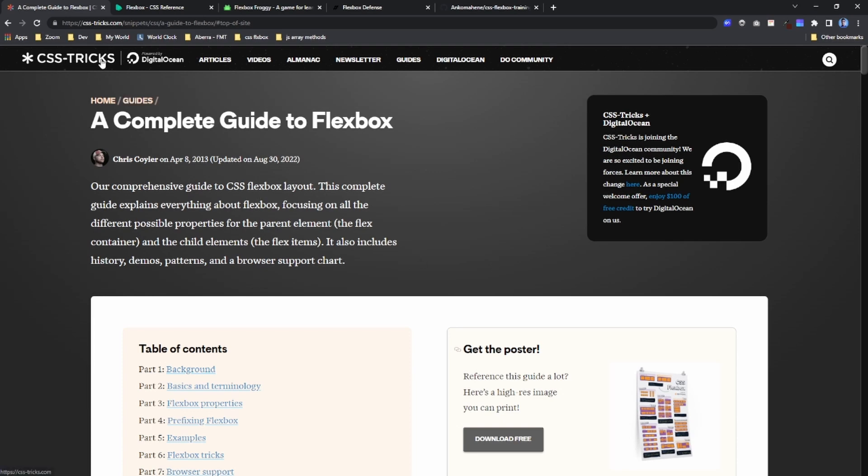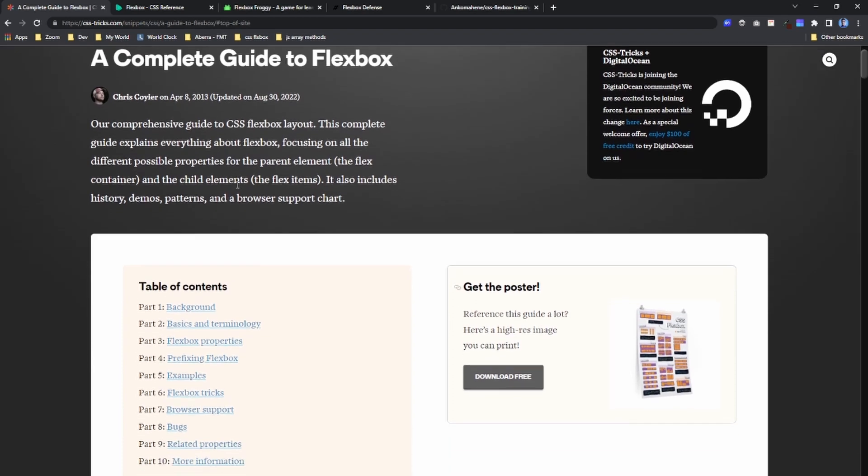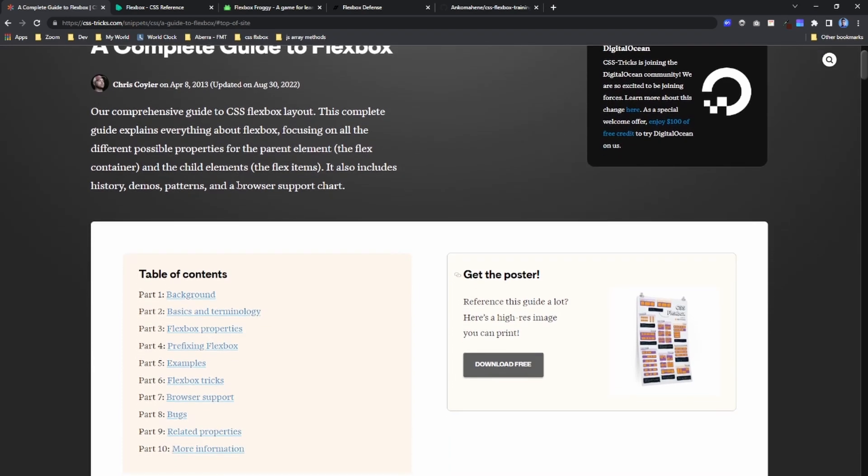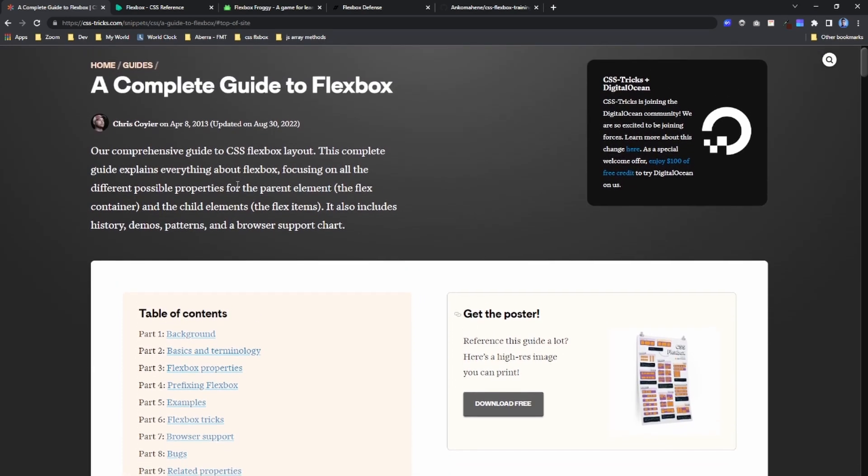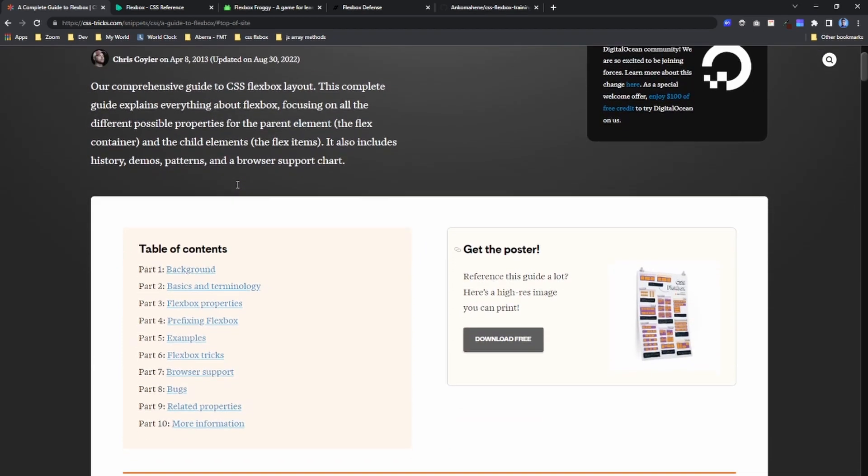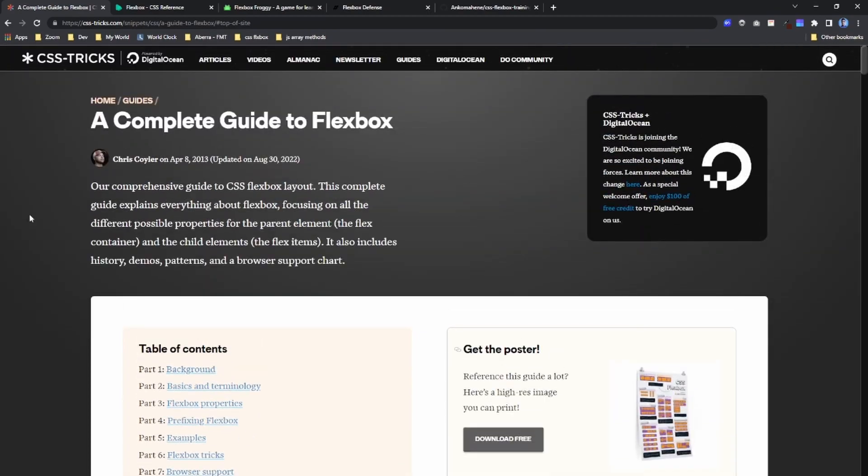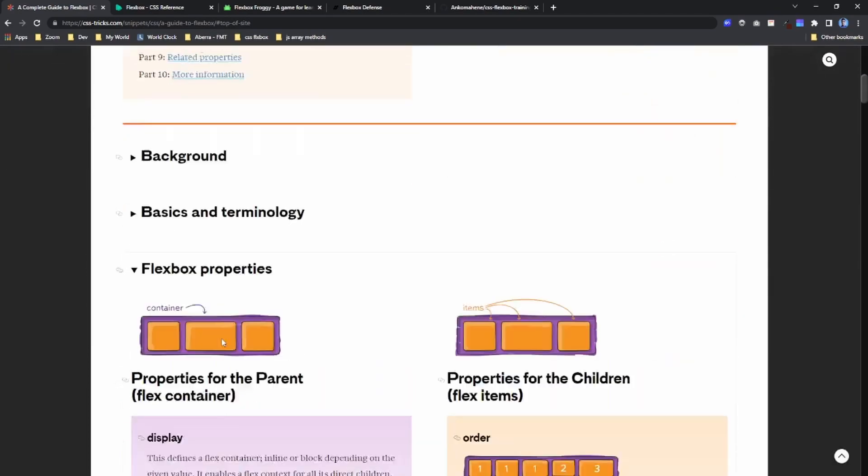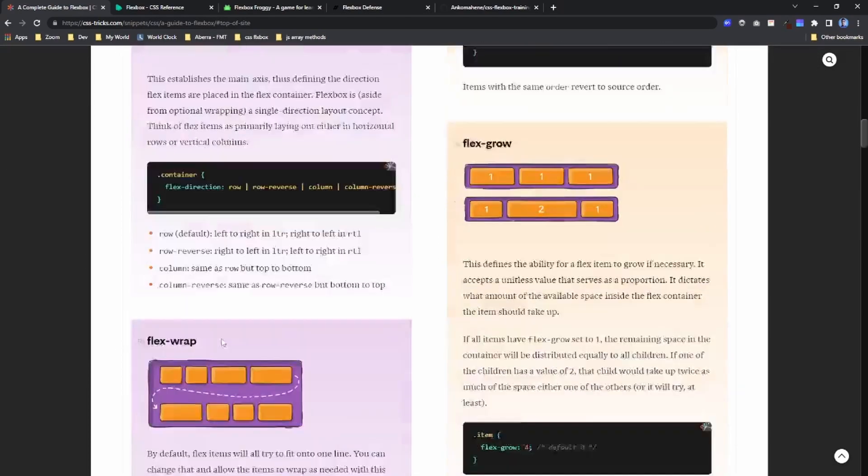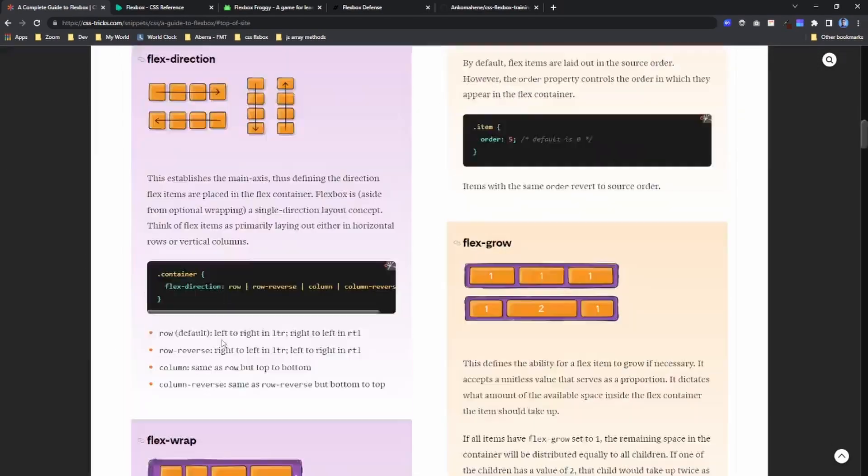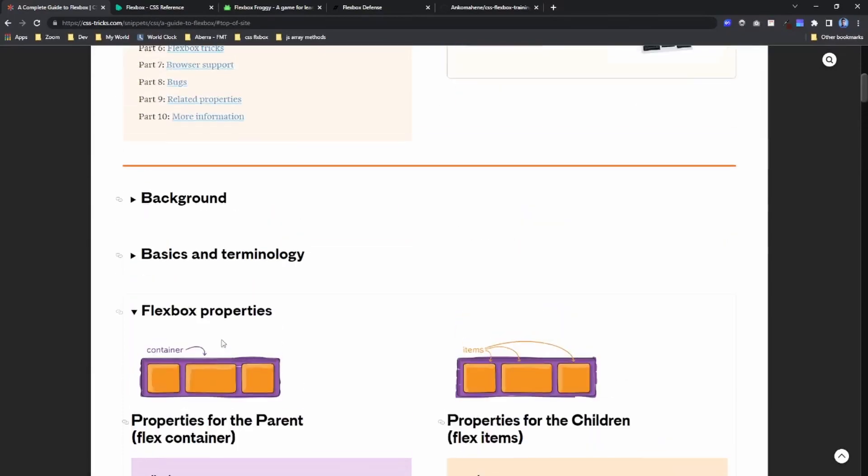When you go to CSS-Tricks, there is a complete guide to flexbox. It's a very good guide. It will teach you a lot about flexbox, so you can just go to this site and learn more.